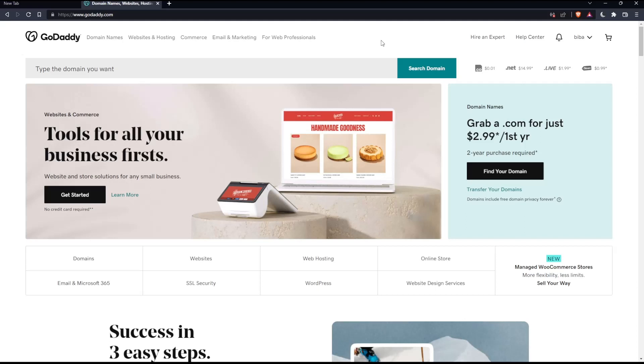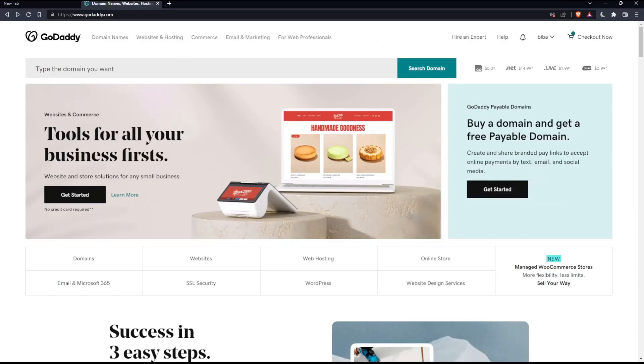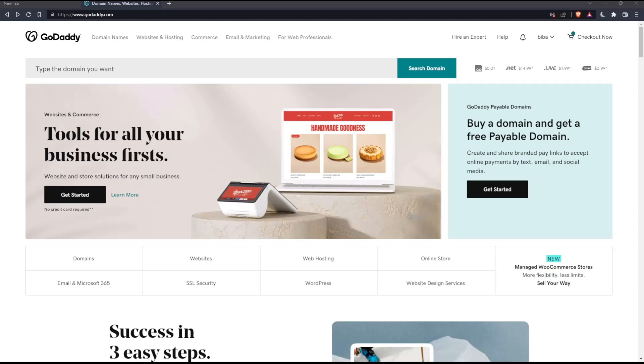Once you did one of those two options, you will find yourself on this screen, which is going to be your home screen or your main screen on the GoDaddy website. So as we said in the beginning of this tutorial, you would like to verify domain ownership on GoDaddy.